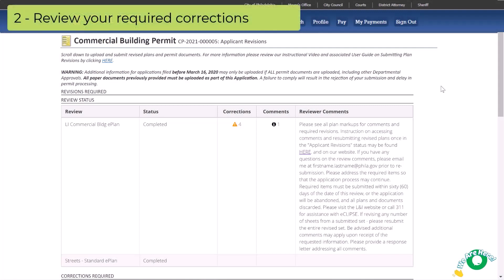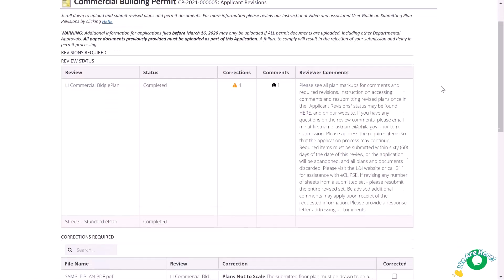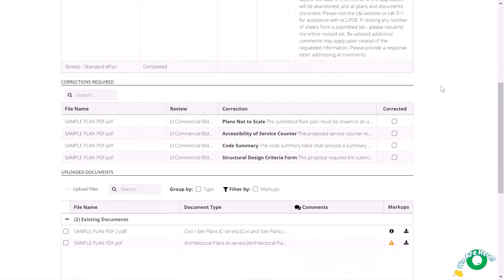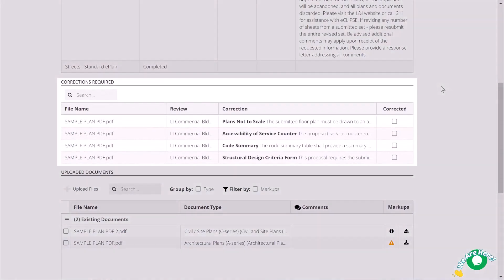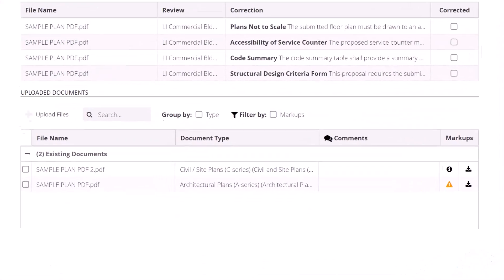Step two: review your required corrections. From this revisions required screen, you can see a preview of your required corrections. To view the full correction comments, download the document from the next section.